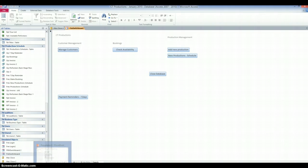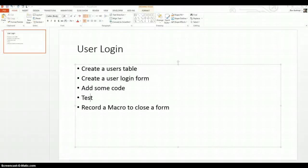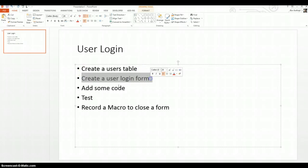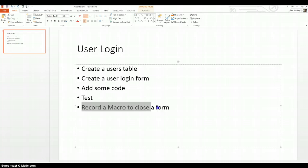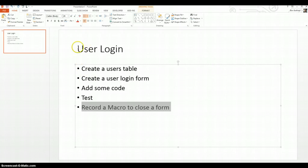So, in these last two screen casts on user login, we've created the user table. We've created the user login form. We've added the code and maybe made some changes to that code. We've tested that 1, 2, and 3 here work. And we've recorded a macro to close the form. And we've tested that as well. So, having watched these two screen casts, you can now go ahead, if you've not done so already, and add the user login and the macros to your databases.